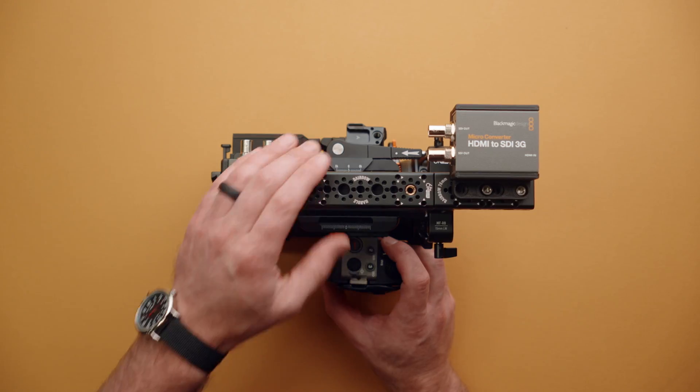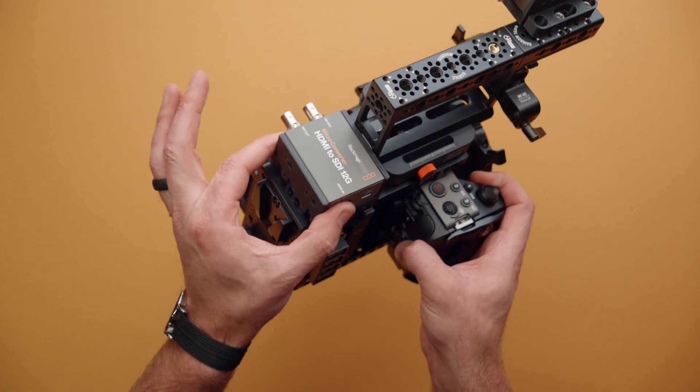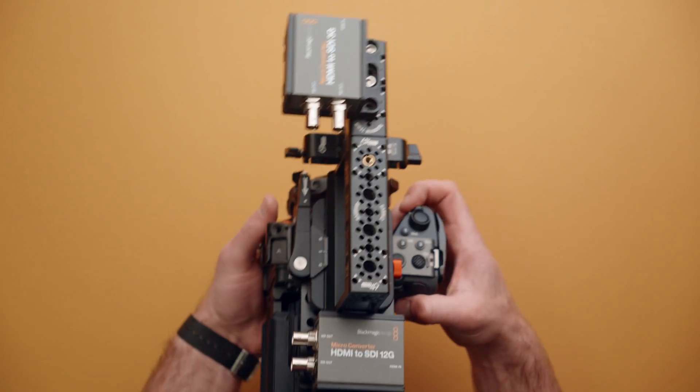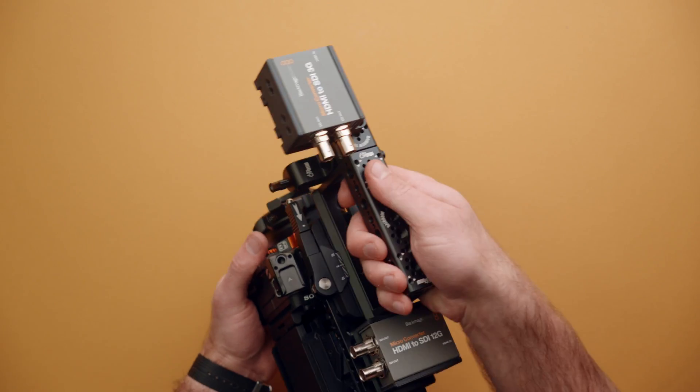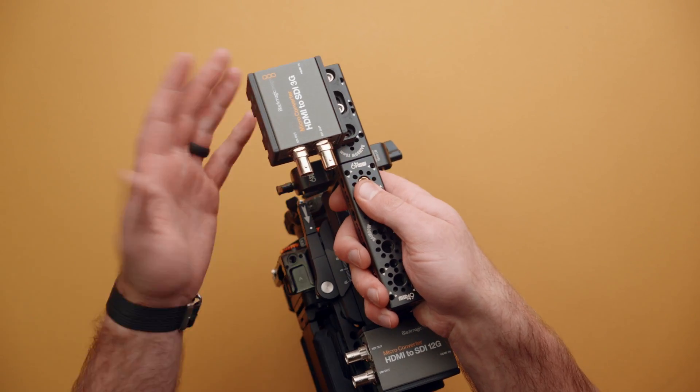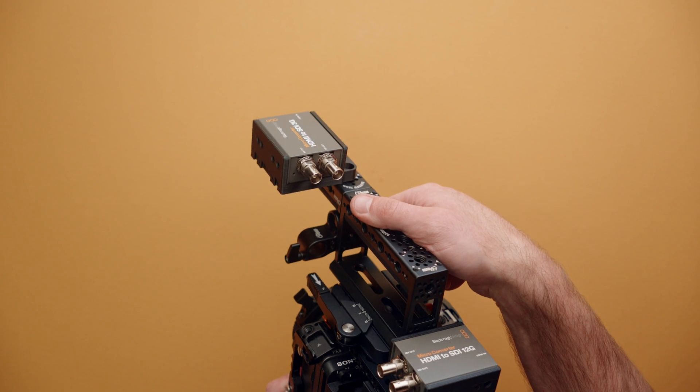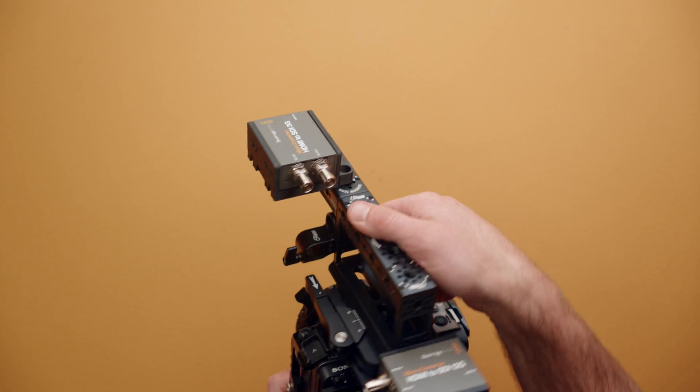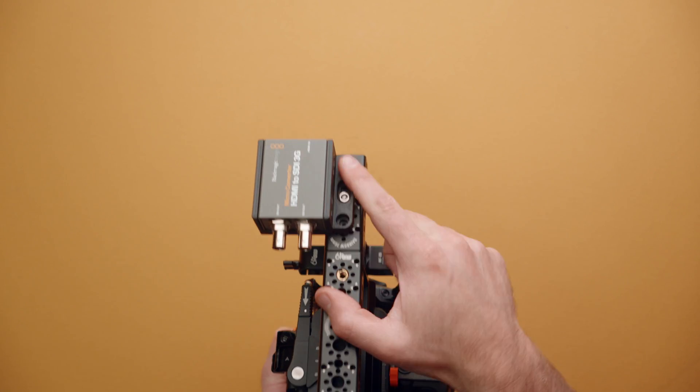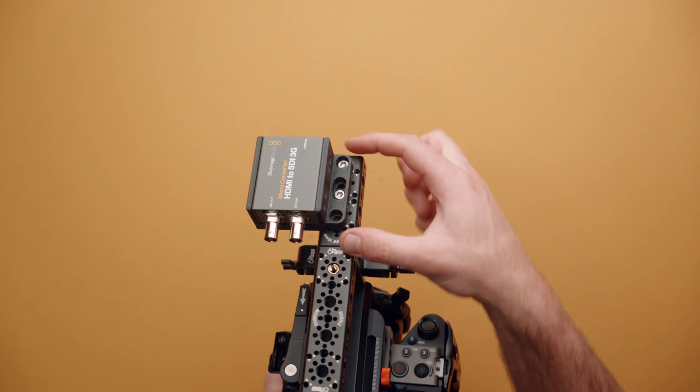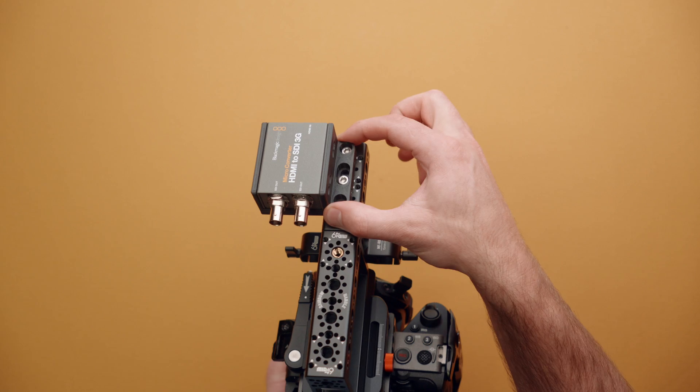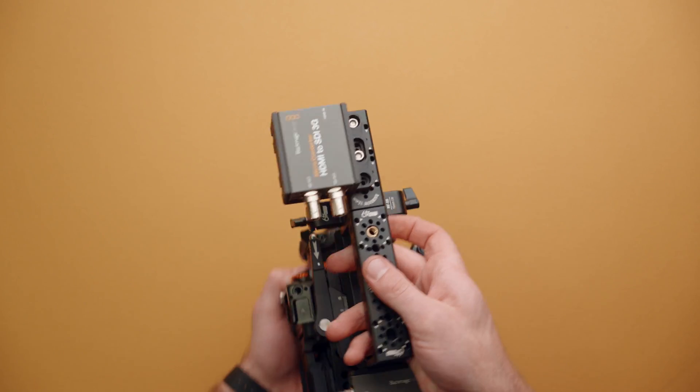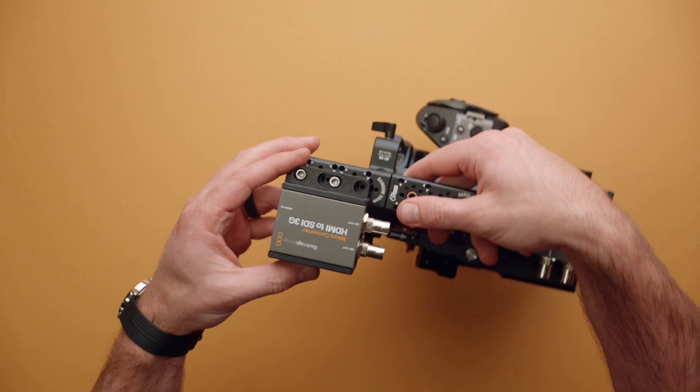And here I have that same rig. We already have that converter down here on the back, but I just wanted to show you mounting it to a handle. And while I wouldn't normally put an HDMI to SDI converter up here, it goes to show you how versatile that ear is and how easy it is to rig this up pretty much anywhere.